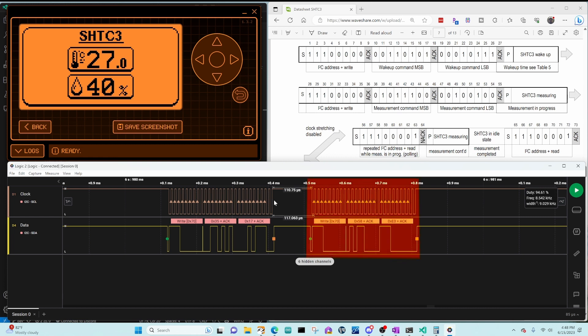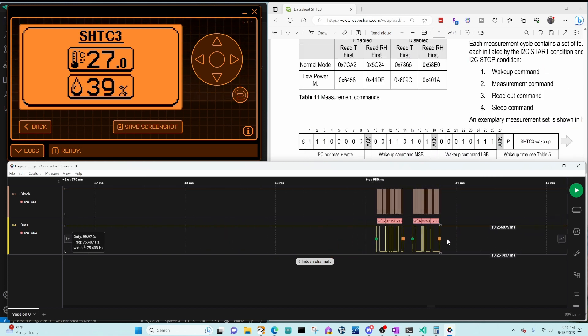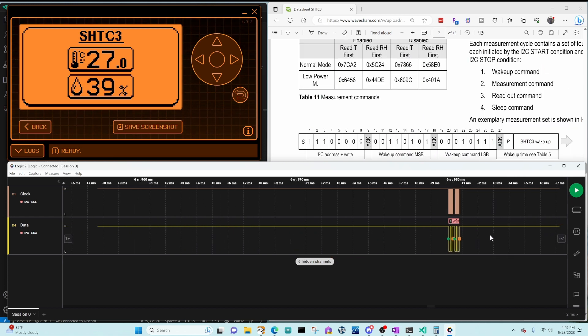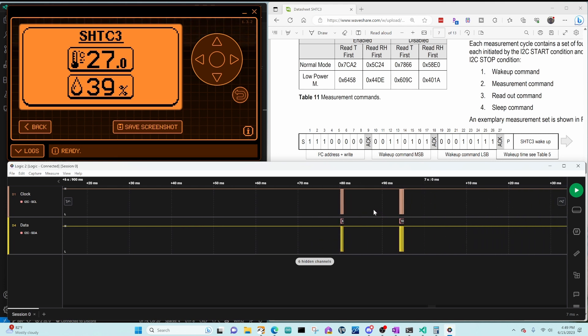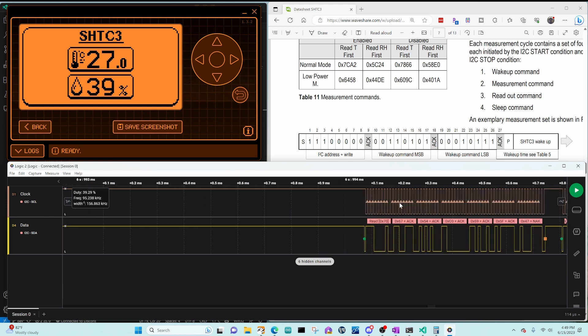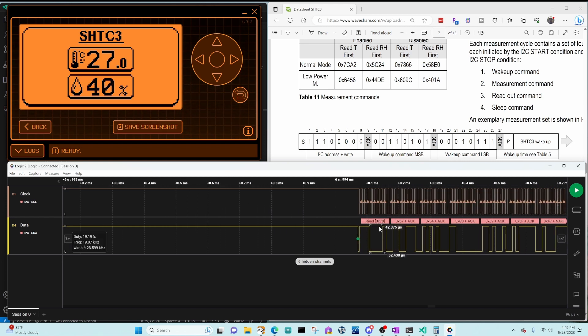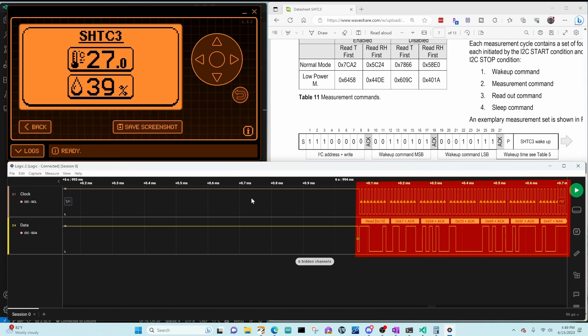And then we wrote to address 70, 58E0. Then zooming out, you can see that there was a 13 millisecond delay. And then we'll zoom in on this side. And you can see we did a read at address 70 and got back our six bytes of data.